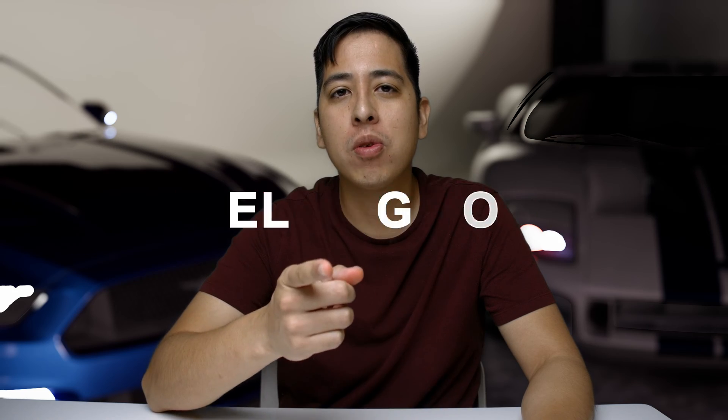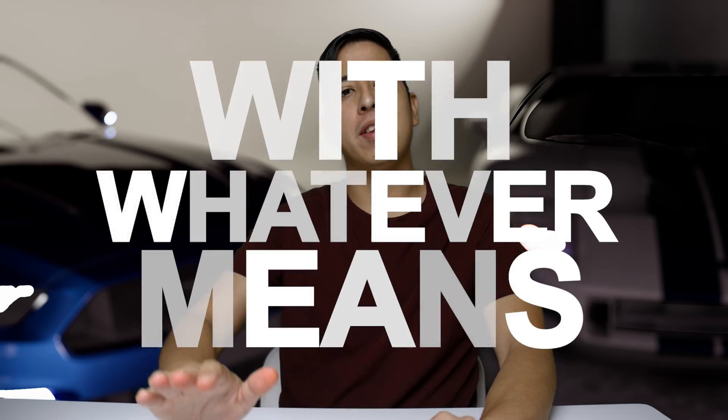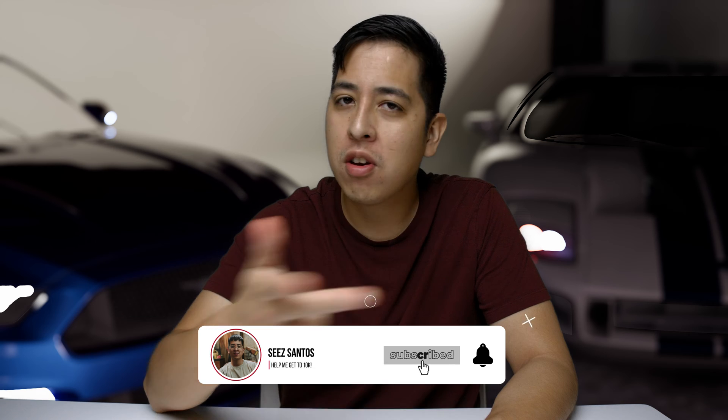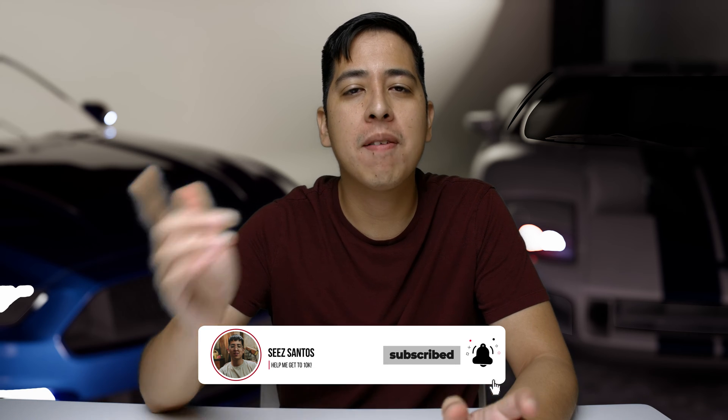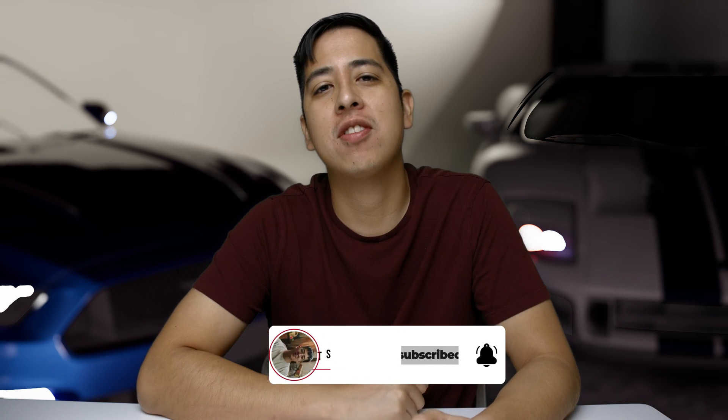Hey, how's it going guys? C Santos here. This channel is all about helping you and inspiring you to create content with whatever means necessary. So if you're interested in learning about technology, gear, or other ways of creating content, make sure you subscribe and hit the bell for notifications.